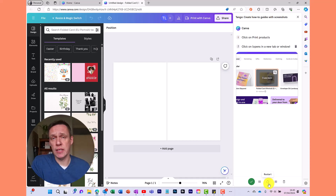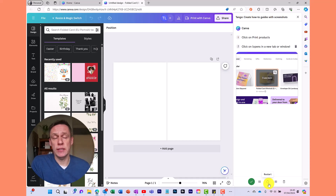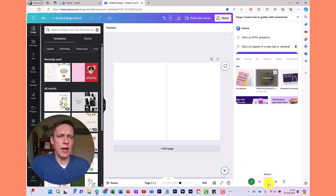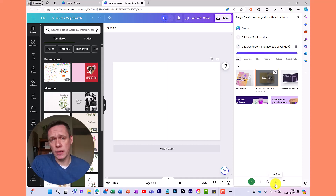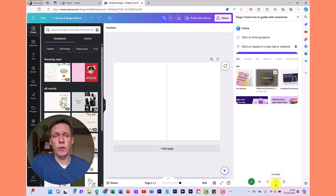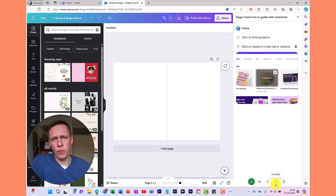The other option is Restart — so if you realize you went down the wrong path when creating this guide, you can restart it and it will take everything right back to the beginning, removing the steps on the right and returning to the Canva home page. You've also got a live Blur option, which allows you to blur out elements as you go through the process to hide anything confidential. Personally I prefer to do this at the end during editing.